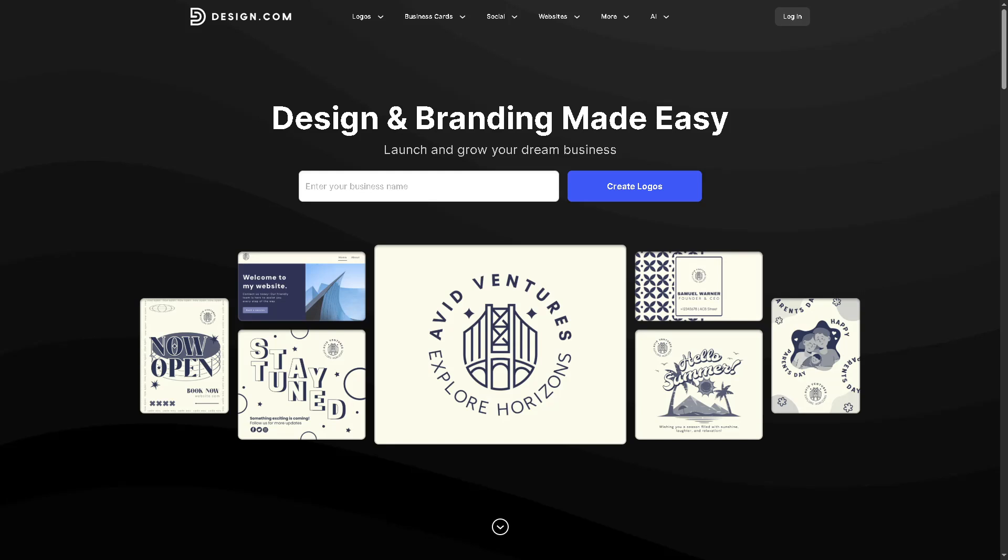Hey everybody and welcome back to our channel, your go-to place for smart and simple tech tutorials. In today's video, we are diving into design.com, a powerful all-in-one platform where you can not only build a stunning website in minutes.